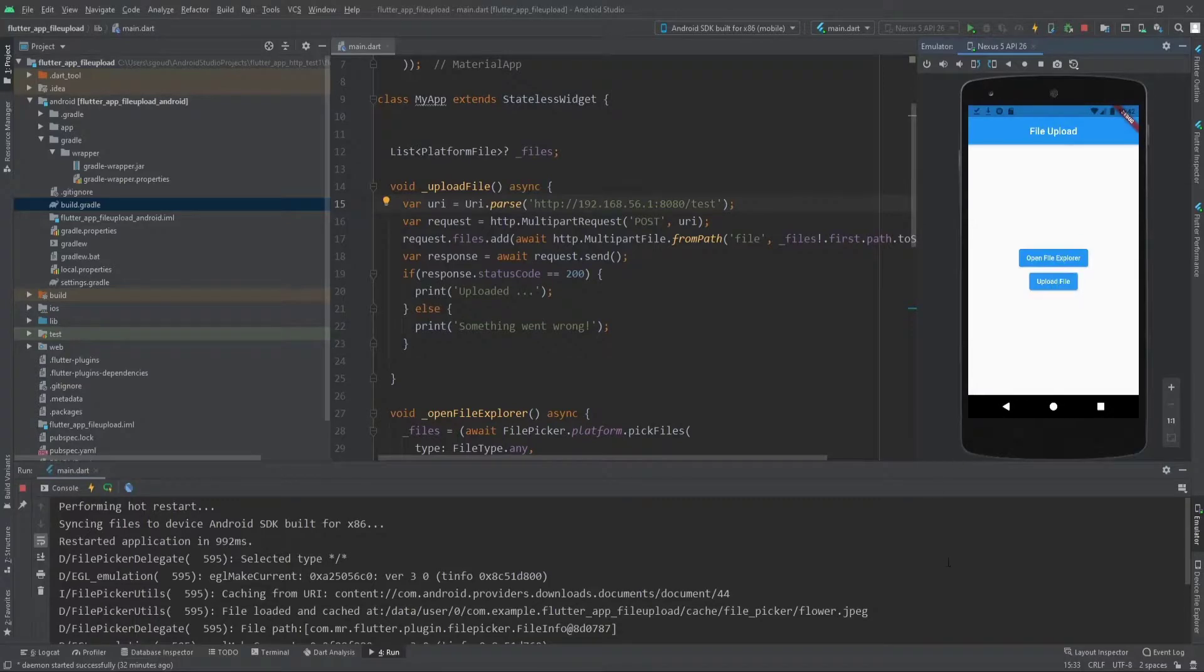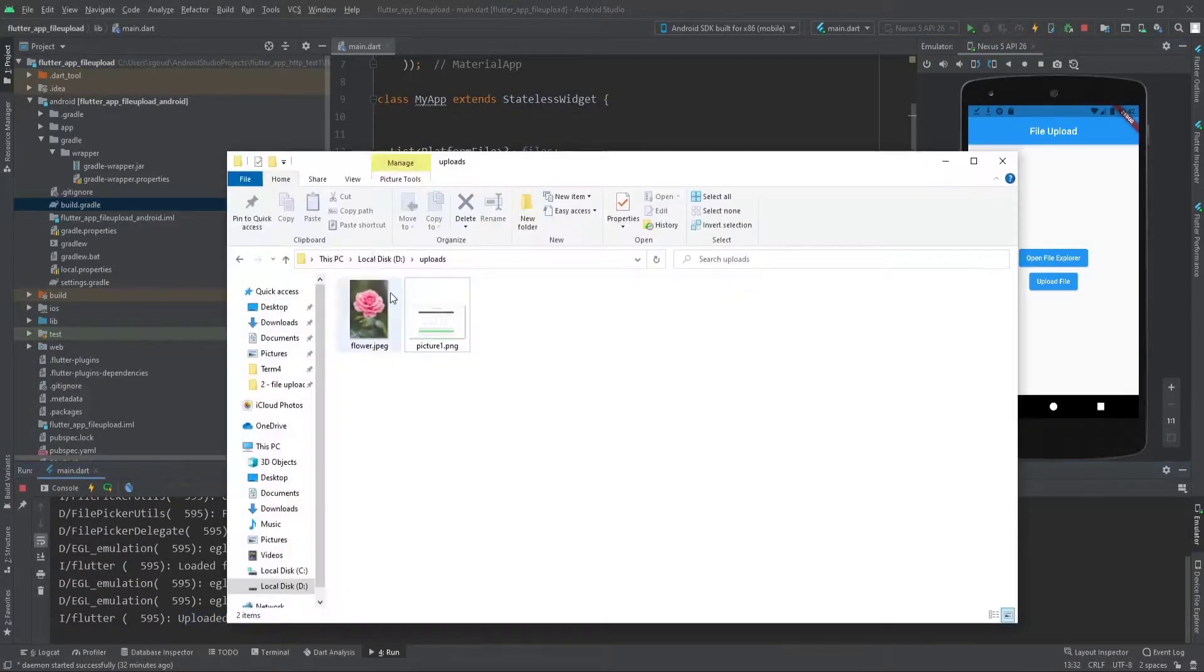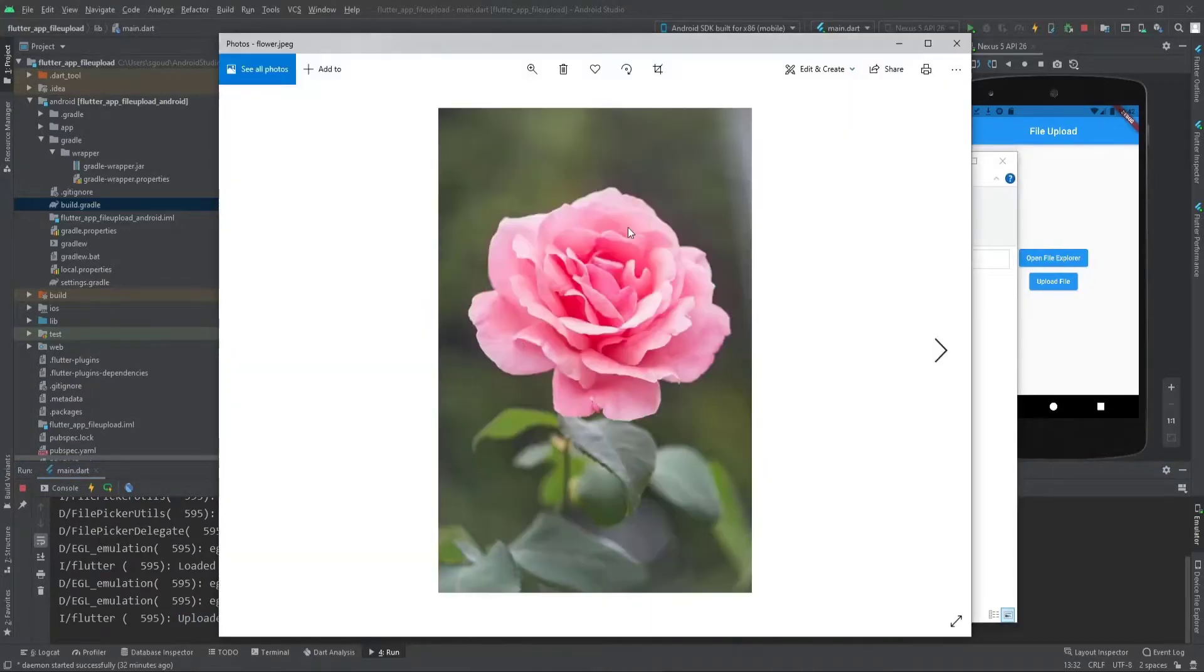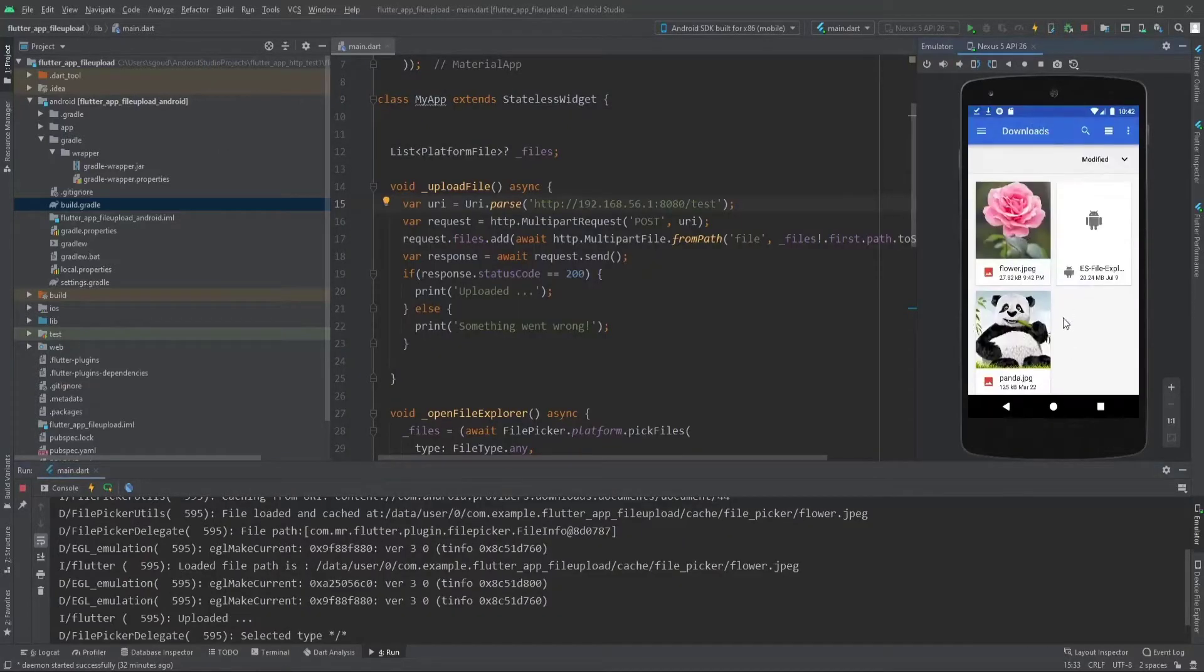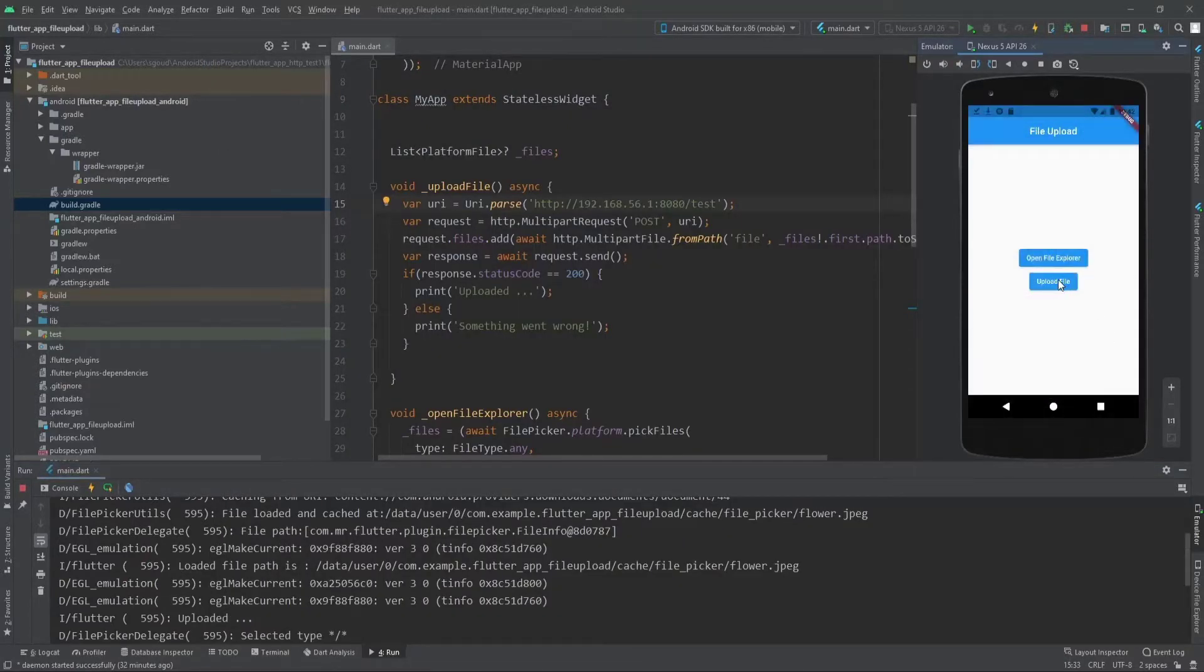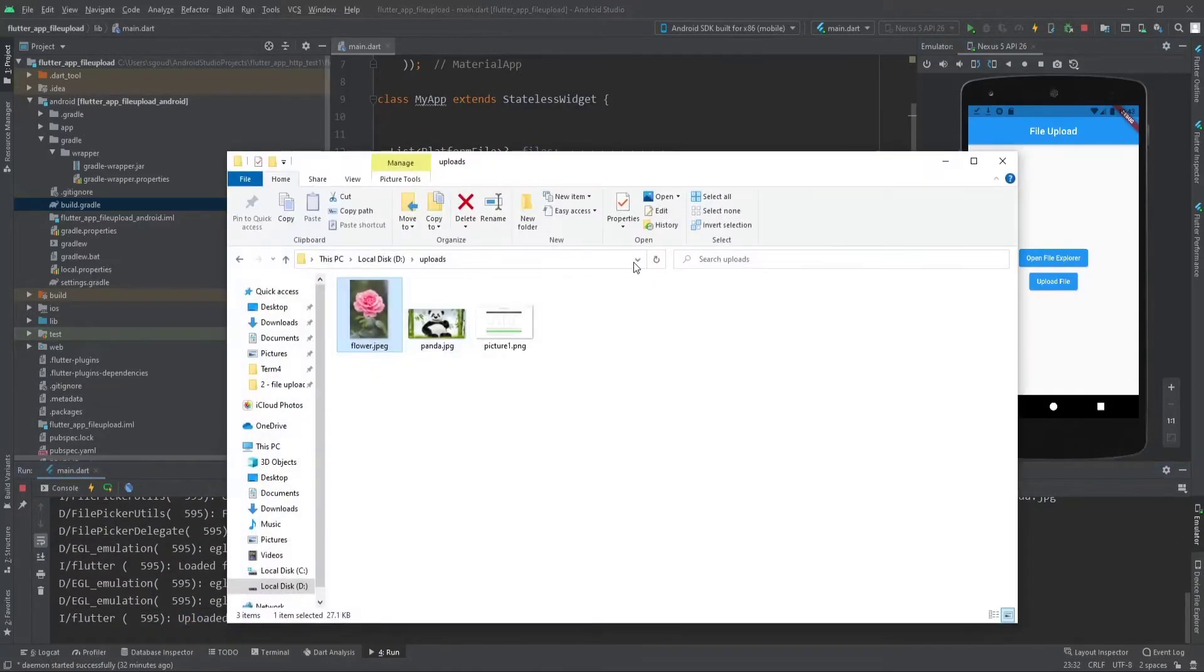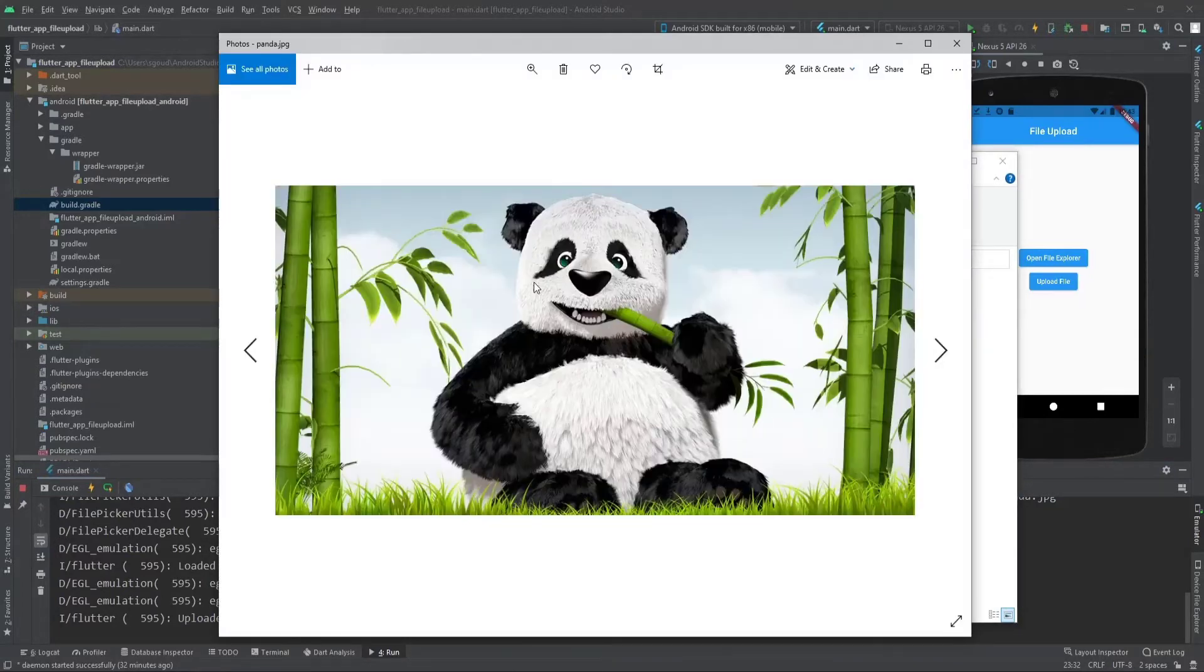Let's open file explorer, select the flower, and upload. As you can see it says uploaded successfully. Now let's check—it's uploaded successfully to the uploads folder. Now let's upload the panda. Click upload file. It's uploaded and as you can see it's here successfully. We can see the panda image.